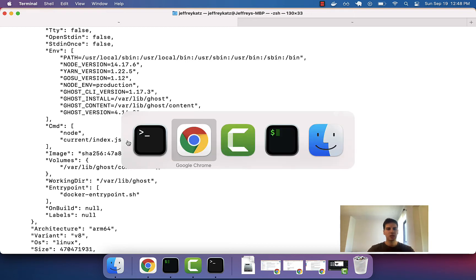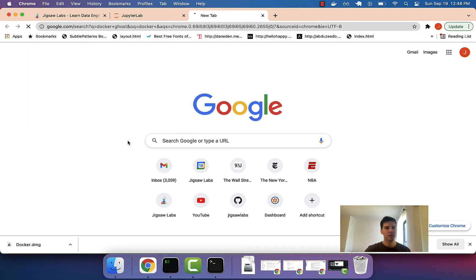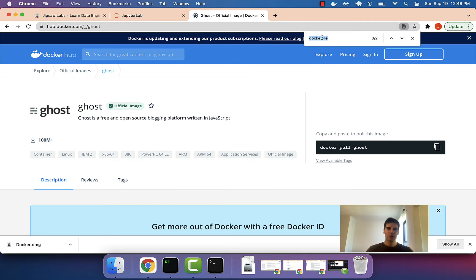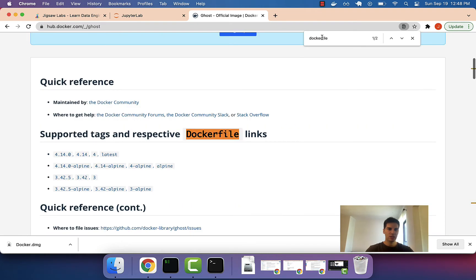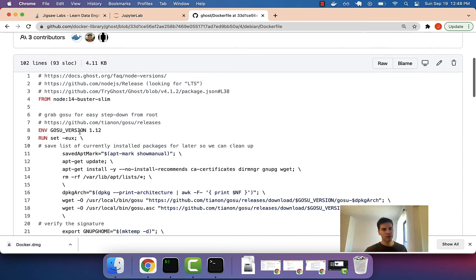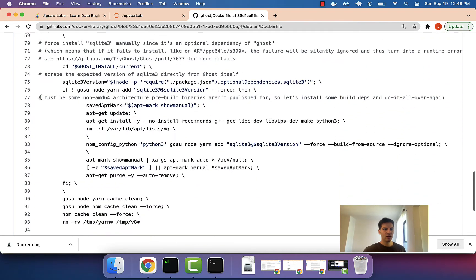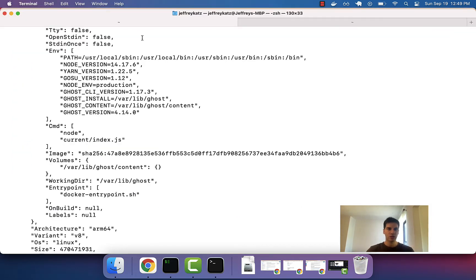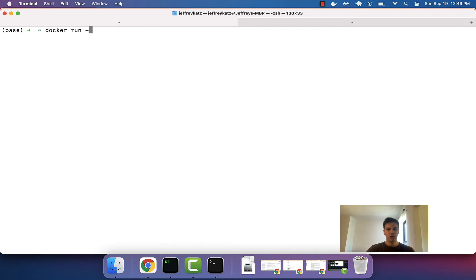Another way to see this is by going to the Dockerfile. If I type in docker ghost and open the official image, I can find the Dockerfile links — and this is the one we use, latest. The Dockerfile essentially builds the image, and the last step occurs every time we boot up our container. When you do docker run followed by the image, you're essentially calling this command, which boots up our website and kicks off all those migrations we saw.